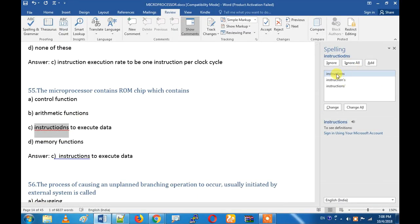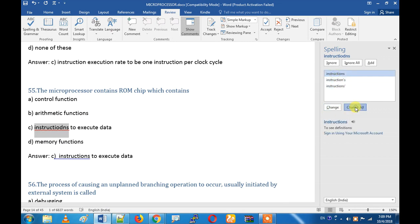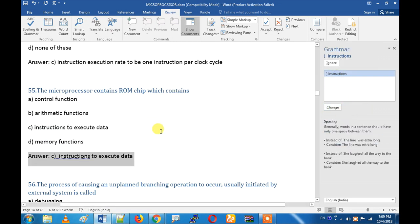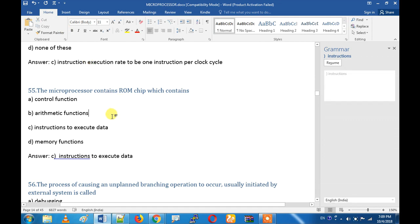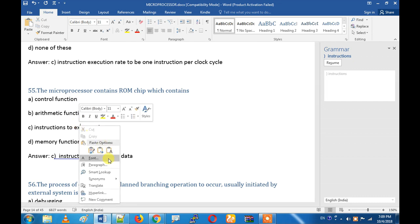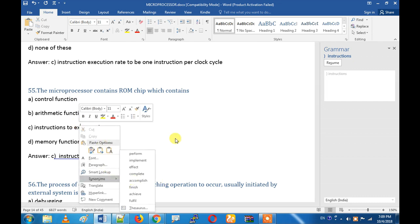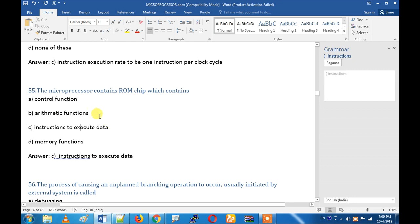If you want to change something, you can do it. If you make a grammar mistake or if you don't know any words or synonyms, there is a word option here to help you.